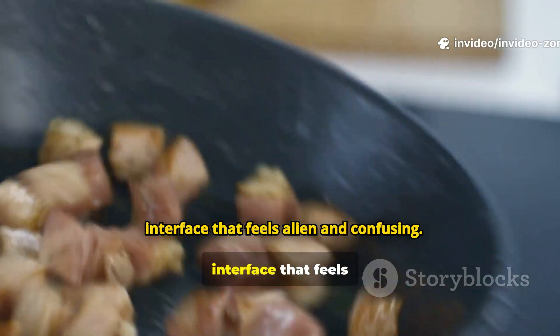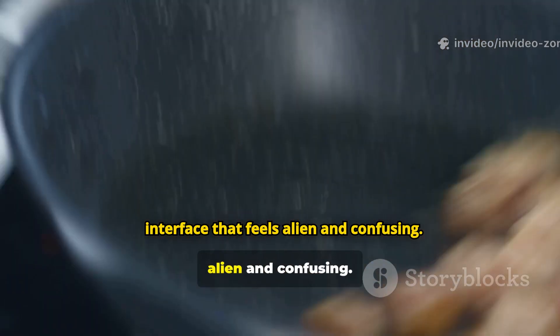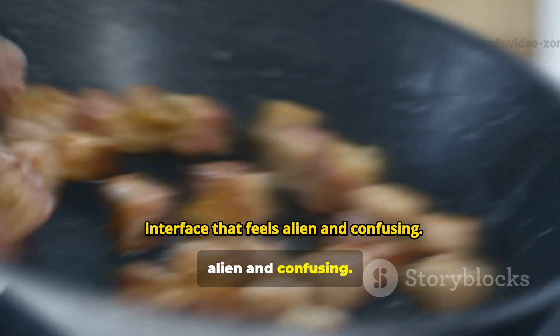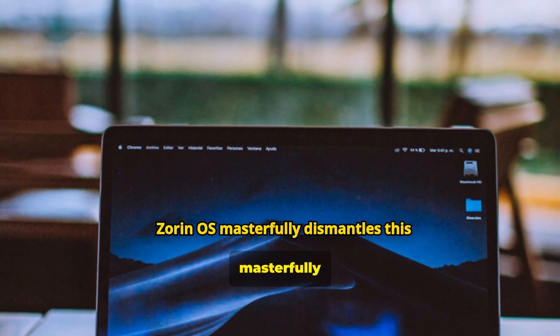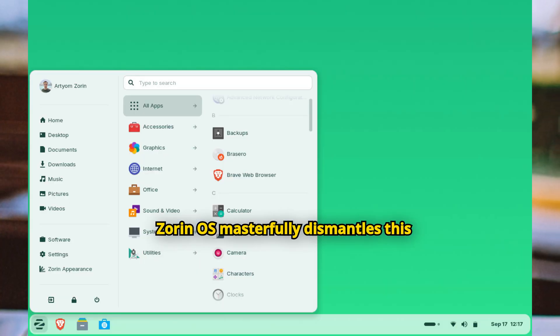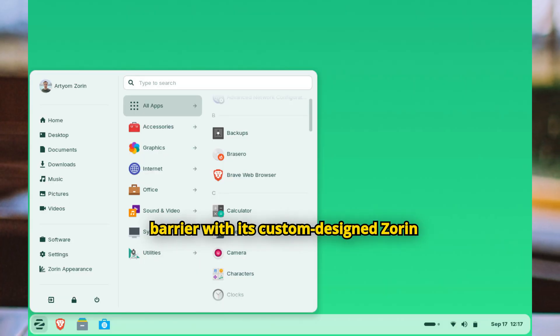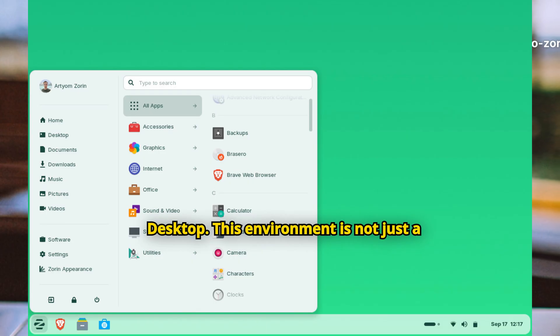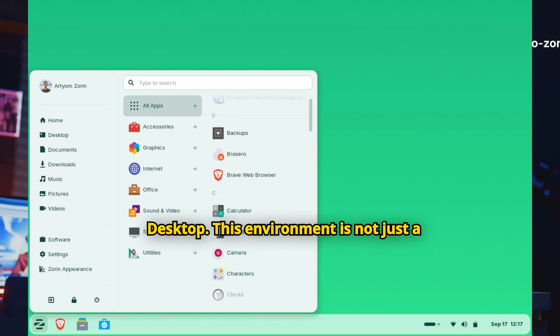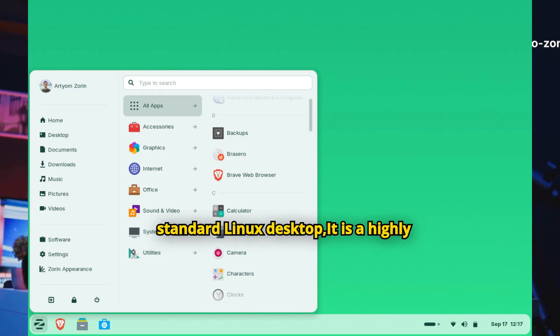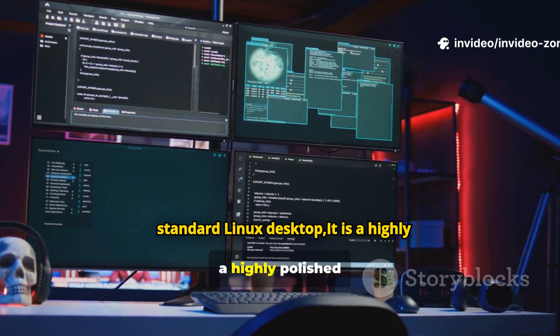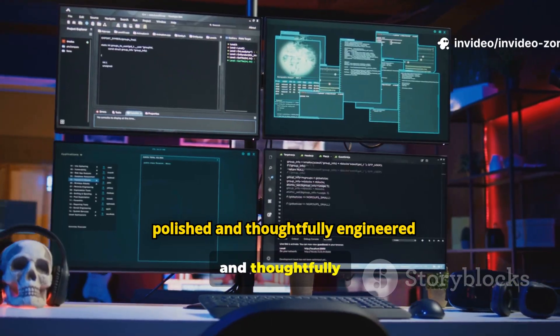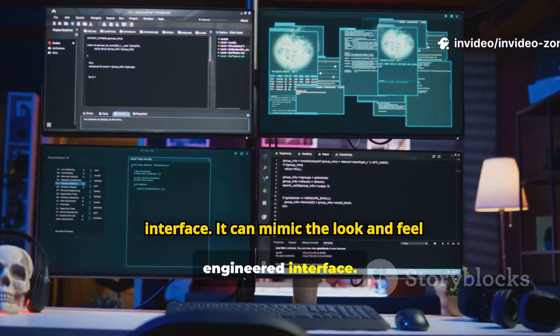Zorin OS masterfully dismantles this barrier with its custom-designed Zorin desktop. This environment is not just a standard Linux desktop, it is a highly polished and thoughtfully engineered interface.